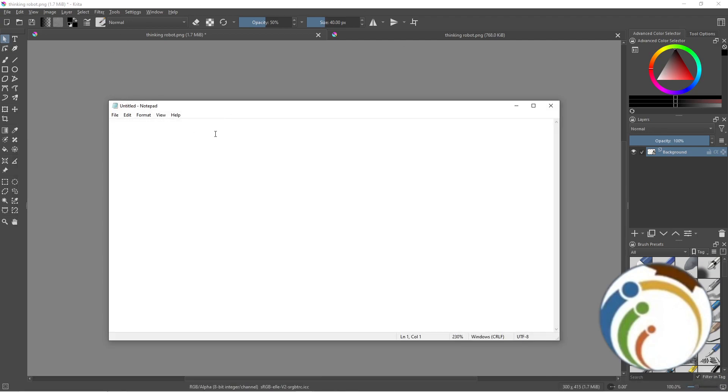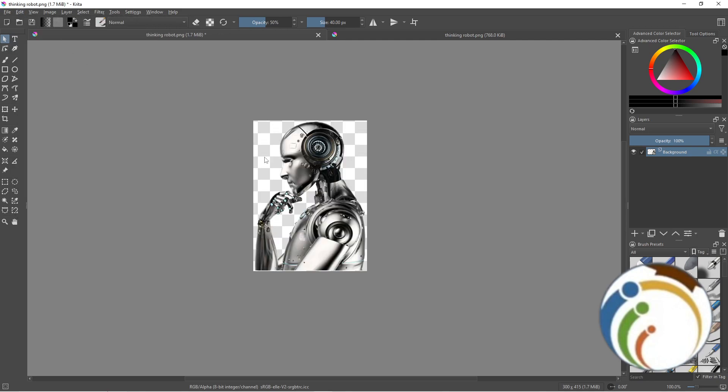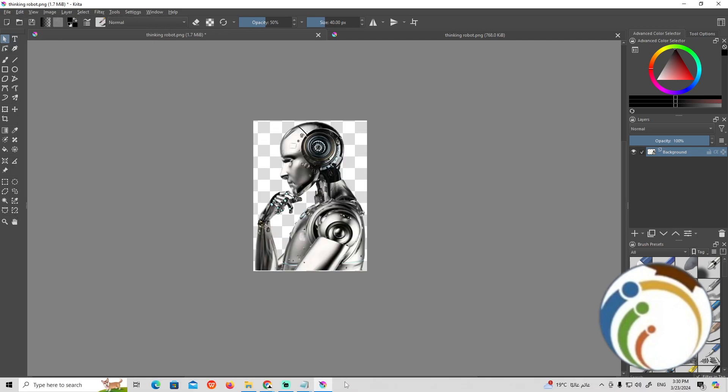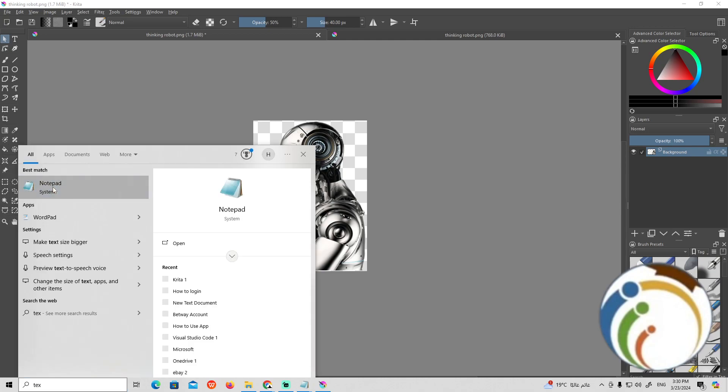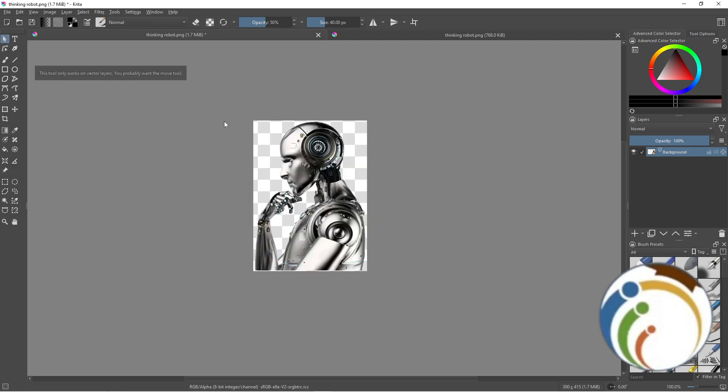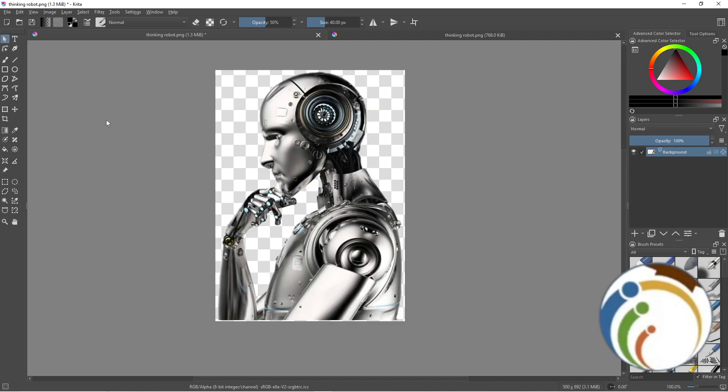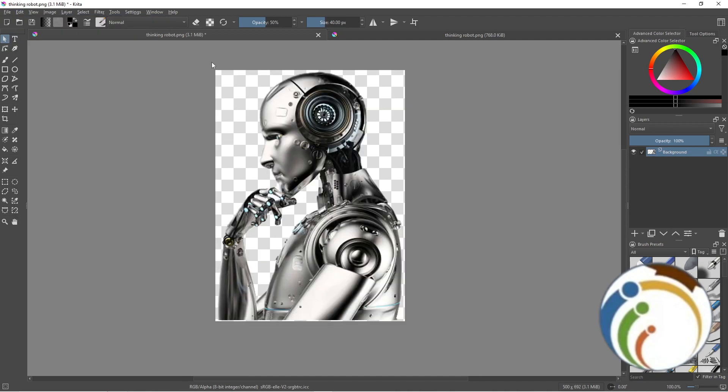To undo, type Ctrl+Z. Ctrl+Z is the best way to do it with keyboard if you can't do it with your mouse. As you can see, if you redo the same, Ctrl+Z.